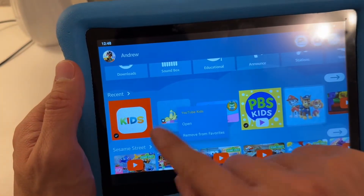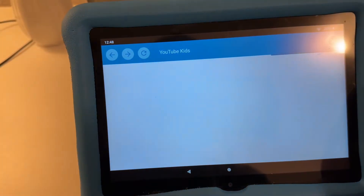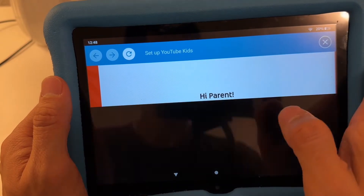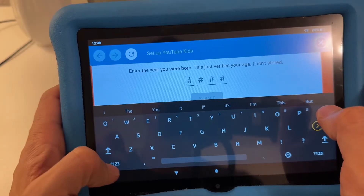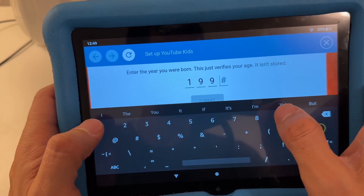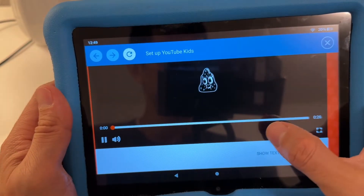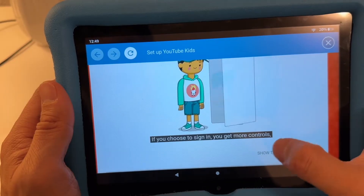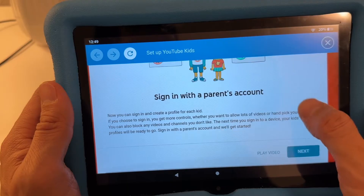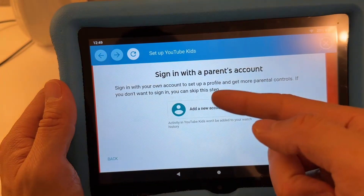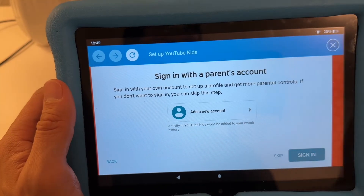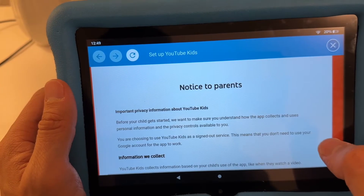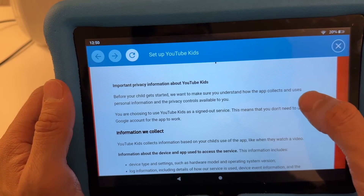This is YouTube Kids — just add it like I did for the website and share it for your kids. Once you set it up, it's going to ask you a few things. You can sign in with a parent account — create a new account or sign in with an existing one to get more parental controls. If you don't want to sign in, you can skip this step.